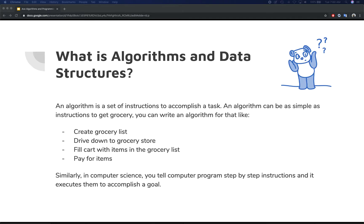An algorithm can be as simple as the instructions to get groceries. For example, you can write an algorithm like this: create the grocery list, drive down to the grocery store, fill your cart with the items on your list, pay for the items, and then you're done. Similarly, in computer science, when you tell your computer to do something, you give it step-by-step instructions and it executes them to accomplish your goal.